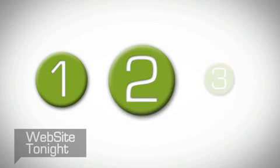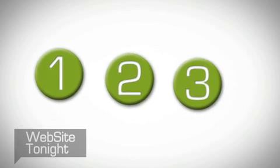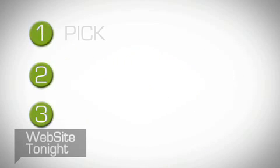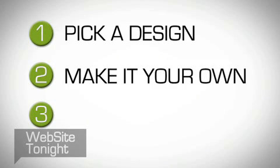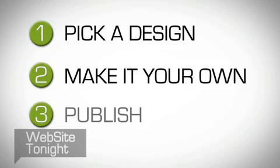Website Tonight is as easy as 1-2-3. Simply pick a design, make it your own, publish it.